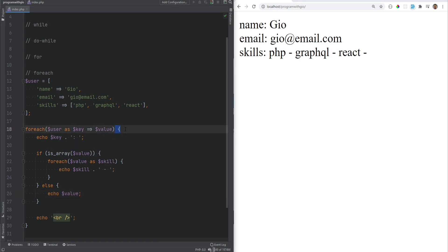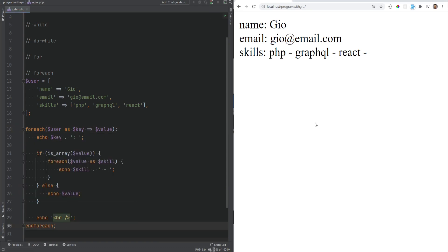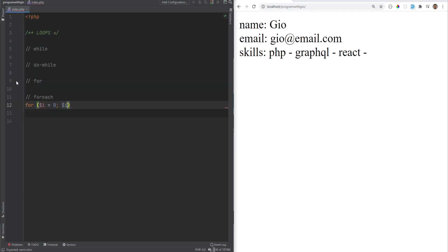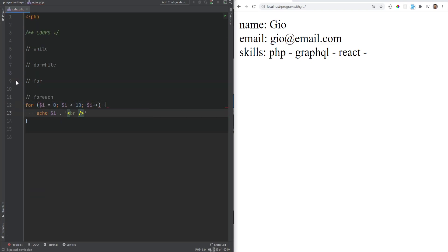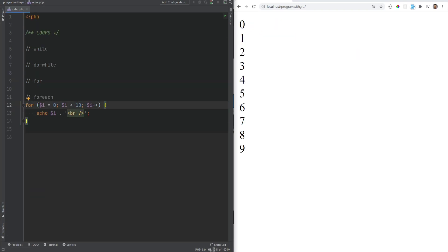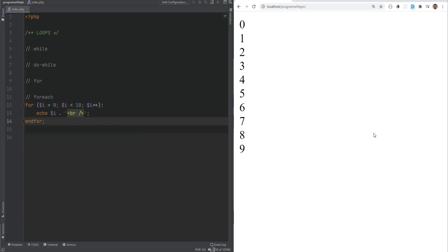There is also an alternative syntax for foreach and the for loop. Instead of an opening curly brace you use a colon, and instead of the closing curly brace you use endforeach or endfor respectively. These work the same way as the standard syntax.